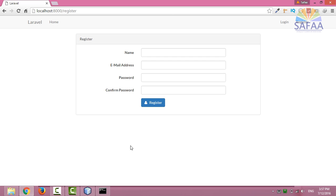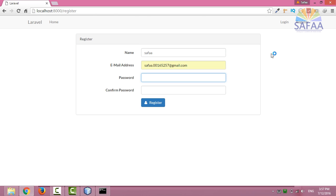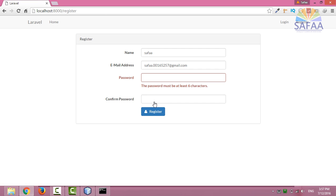Run the local development server by typing php artisan serve. Click on register link. I'll create an account. There is also validation process on these fields. For example, the password must be at least six characters.